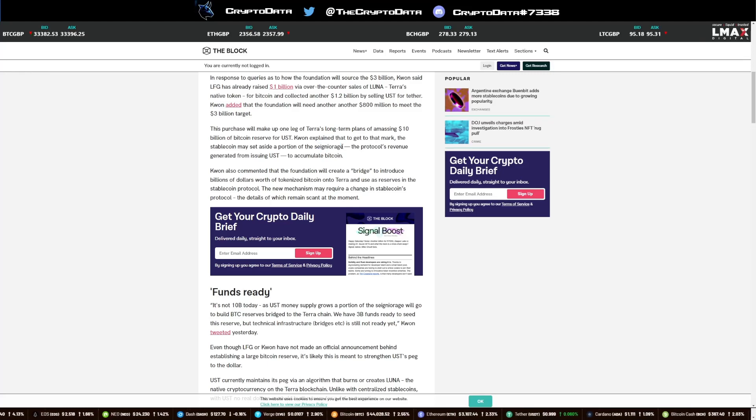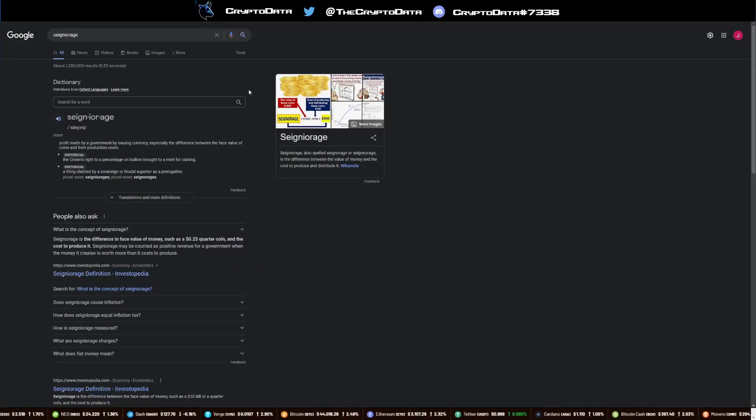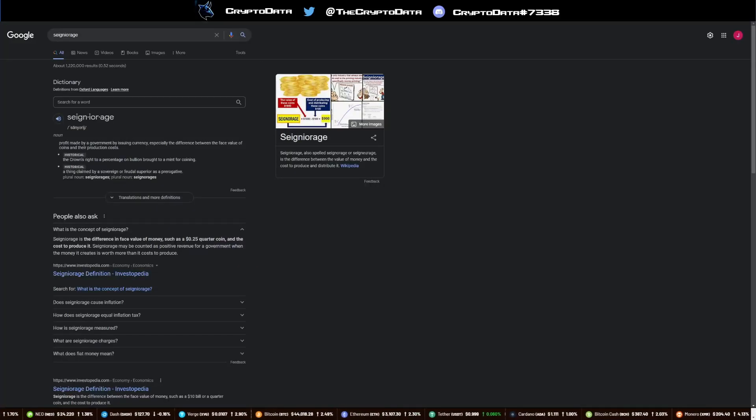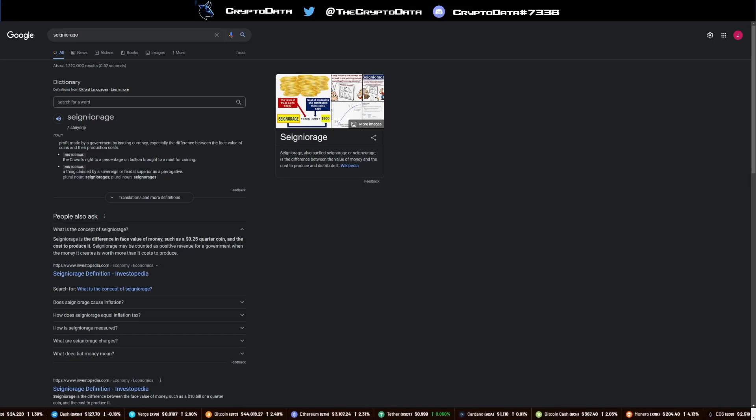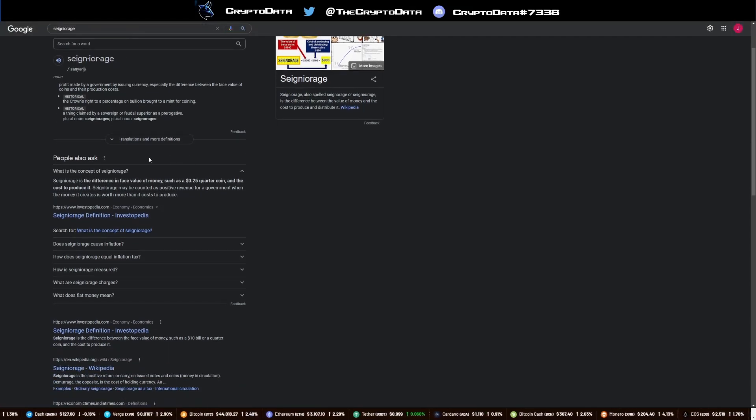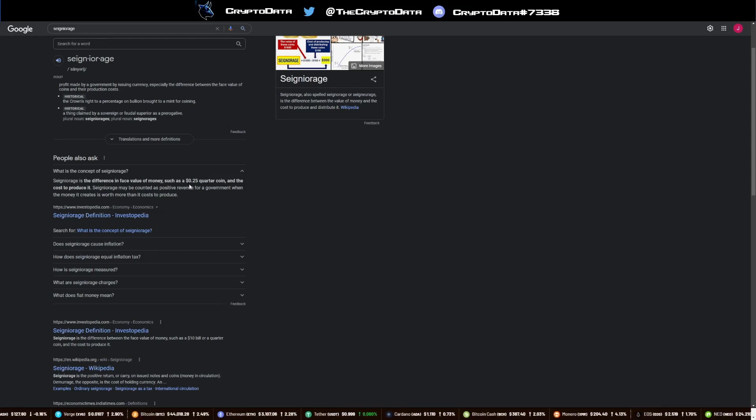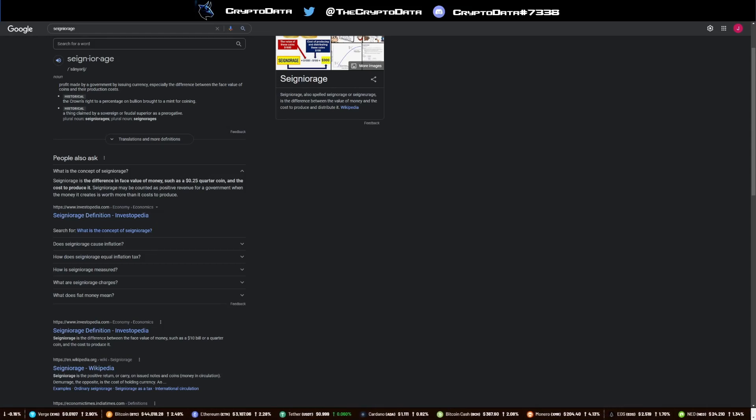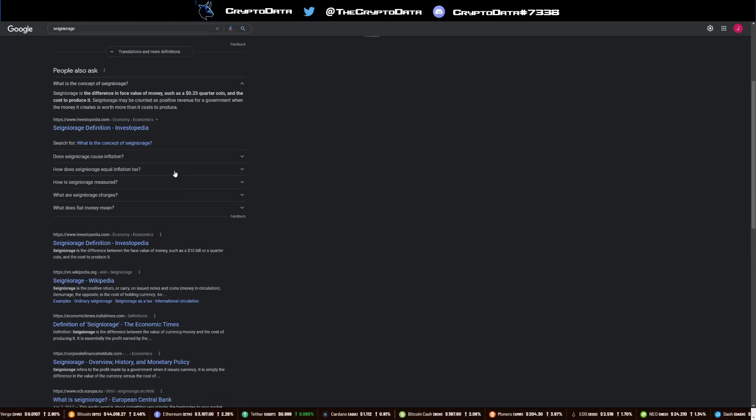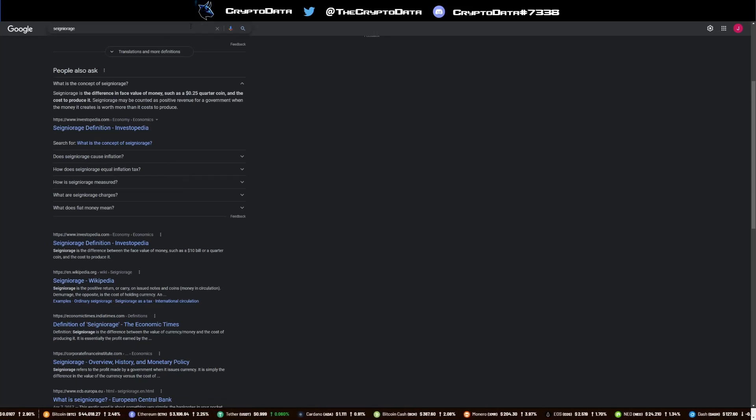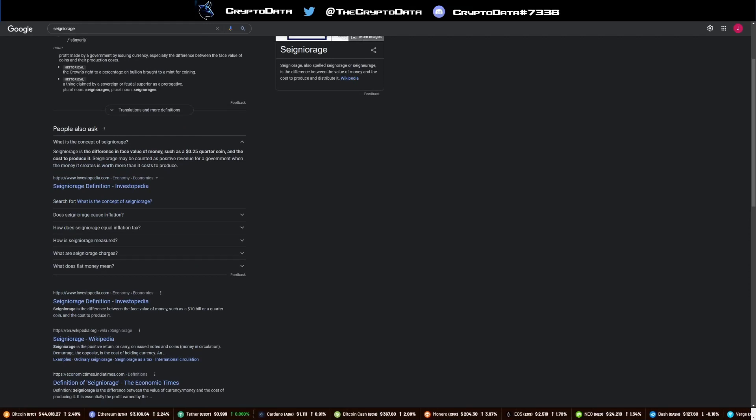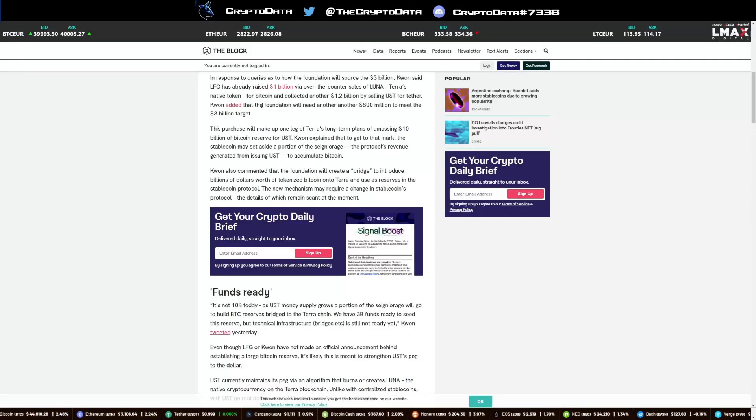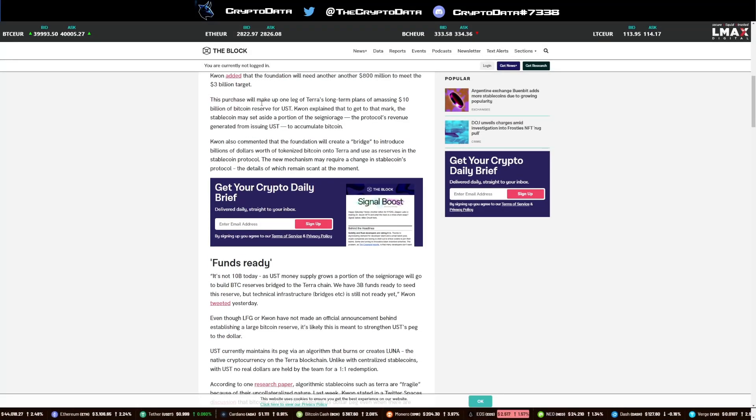Kwon explained that to get to that mark, the stablecoin may set aside a portion of the seigniorage, the protocol's revenue generated from issuing UST, to accumulate Bitcoin. Seigniorage is a complicated term and a lot of people don't know what it means. If you just search it on Google, it says the profit made by government by issuing currency, especially the difference between the face value of coins and their production costs. Just capturing that difference in the cost of producing and basically the selling of the face value of it. A little bit different meaning in cryptocurrency, but you get what it means, just cost of operations and the profit that they make from that, whether it's transaction fees or anything of that sort.